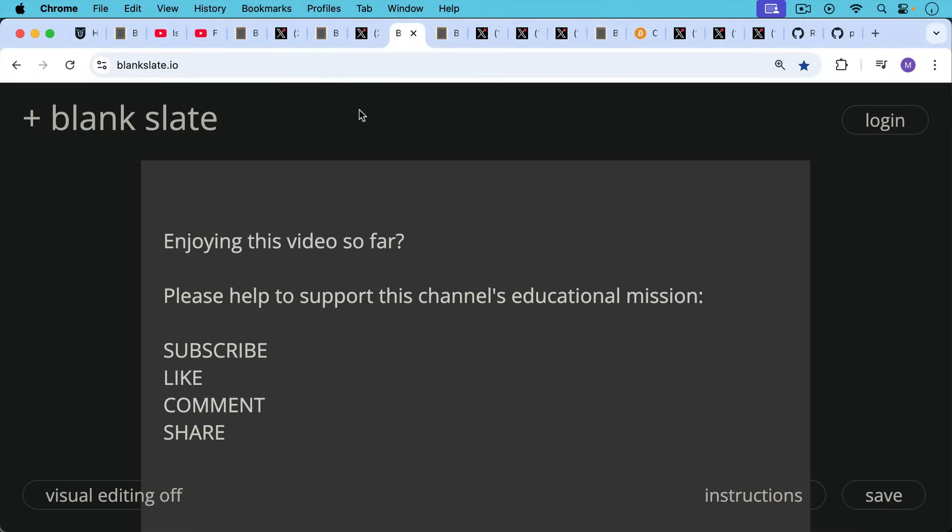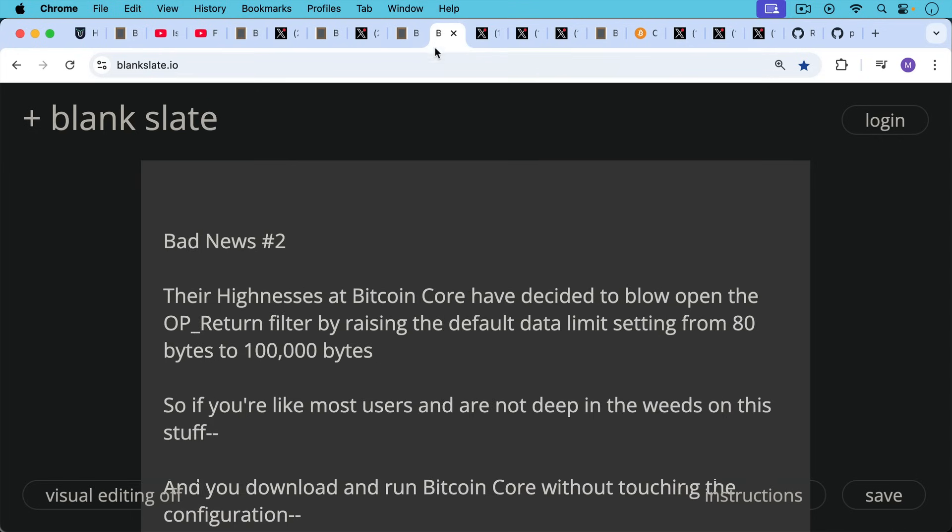I just ask you if you're enjoying this video so far, I'd pause really briefly to ask you to please help to support this channel's educational mission. Hit the subscribe button. That does really help. Leave a like, leave a comment, question, suggestion for a future video. Share this video with a friend or family member.